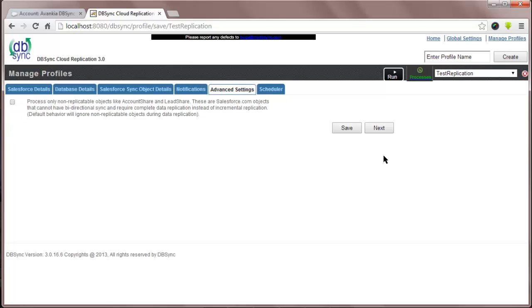Advanced Settings provides special processing instructions around how to download non-replical objects. You are ready to schedule it to run.